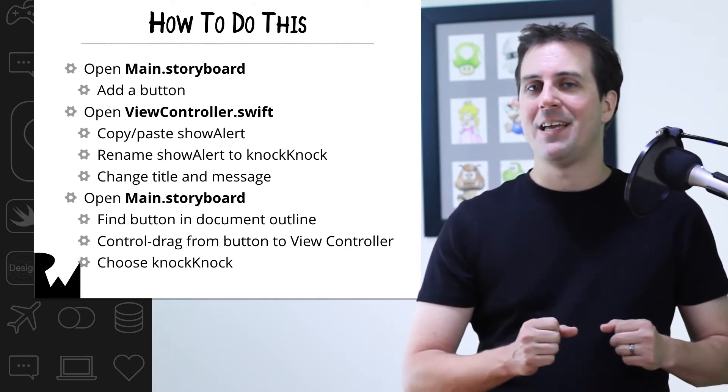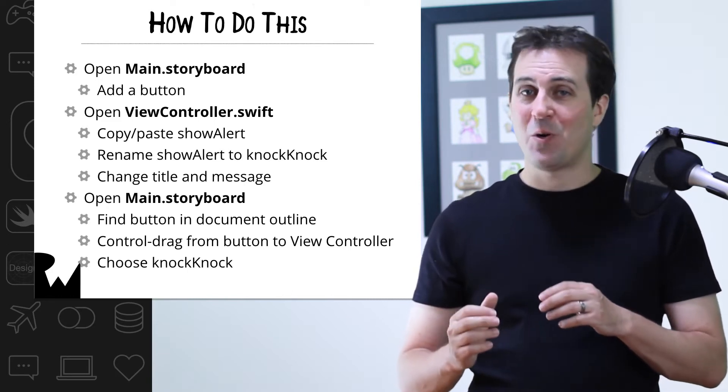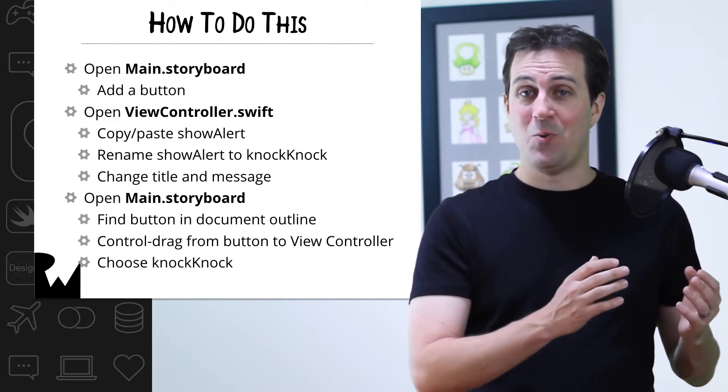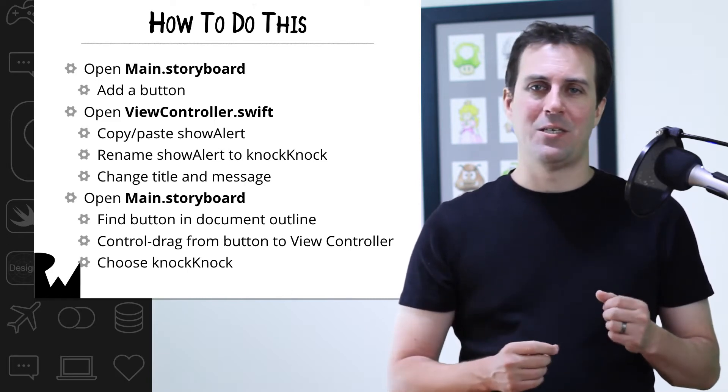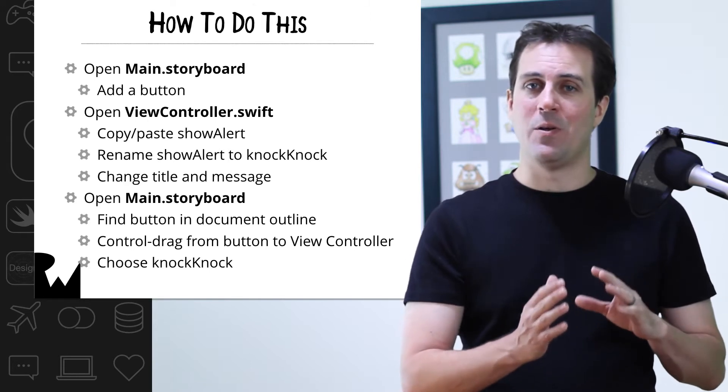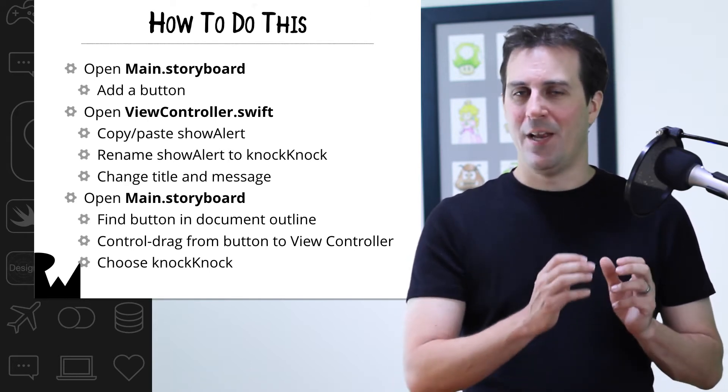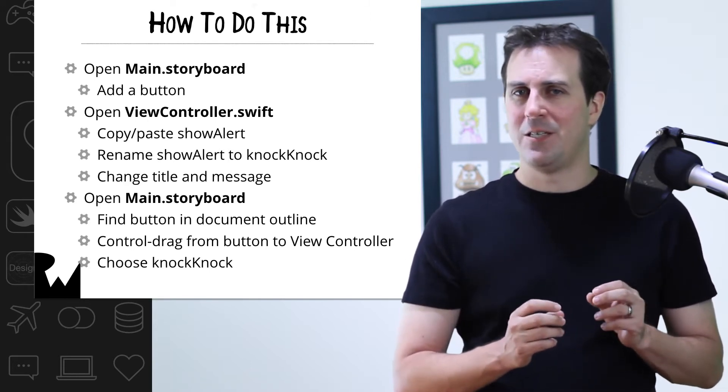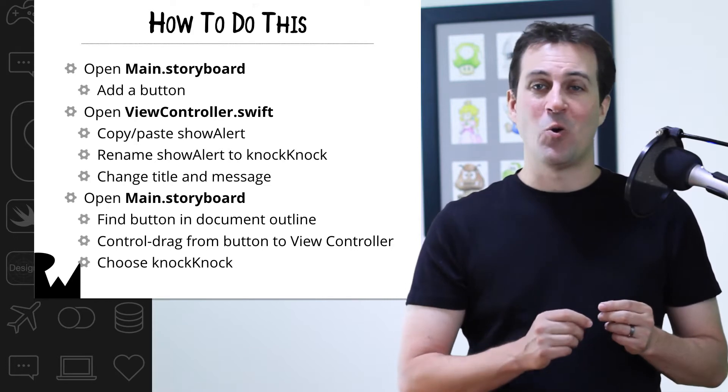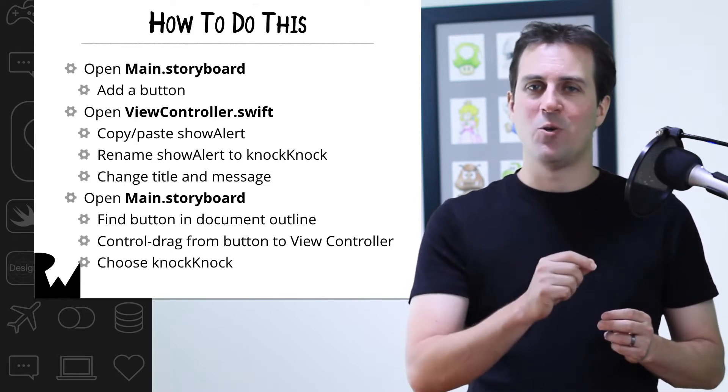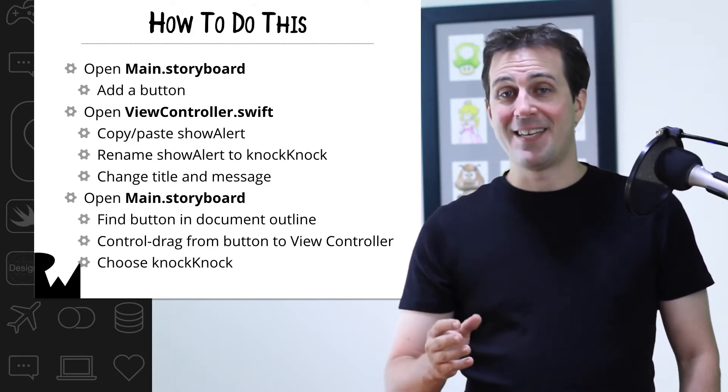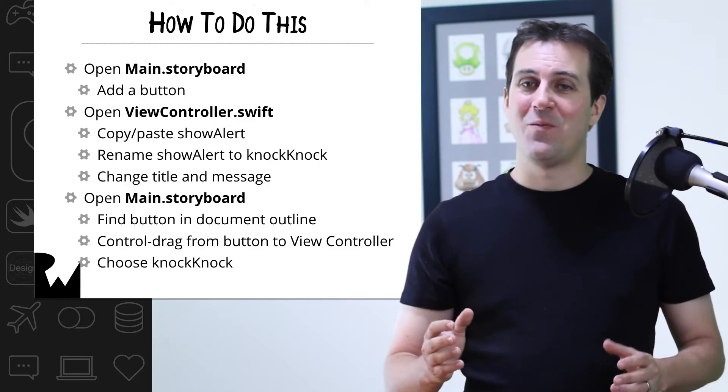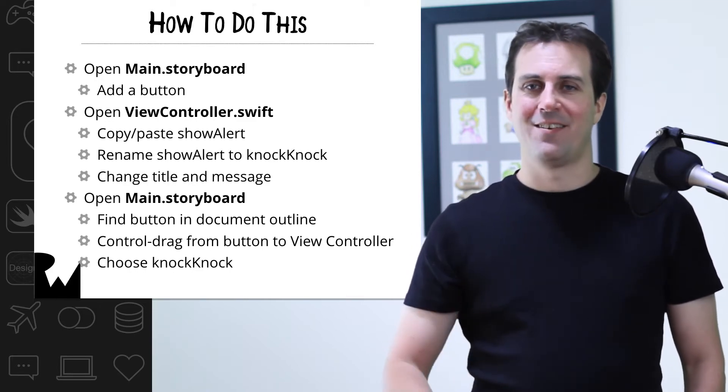There's one last step. You need to connect the Knock Knock button from your storyboard to that code. And remember how to do this: you make sure the document outline is open on the left-hand side of the storyboard, and you drill down until you find that button. Then you control-drag from the button up to the view controller and connect it to your code. That's it. Pause the video, give it a shot, and good luck.